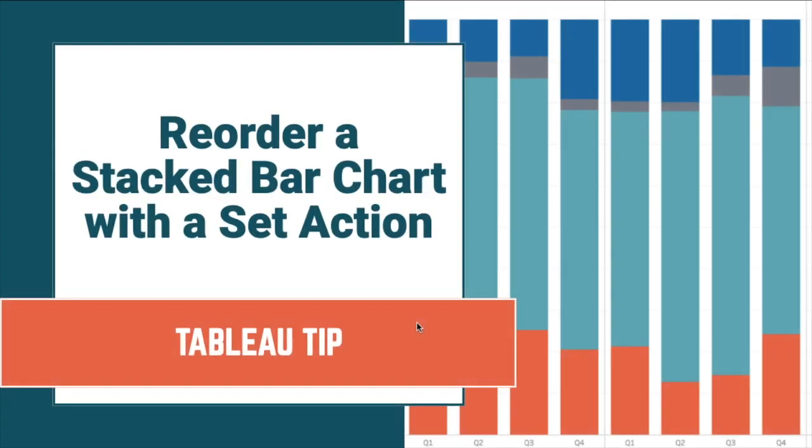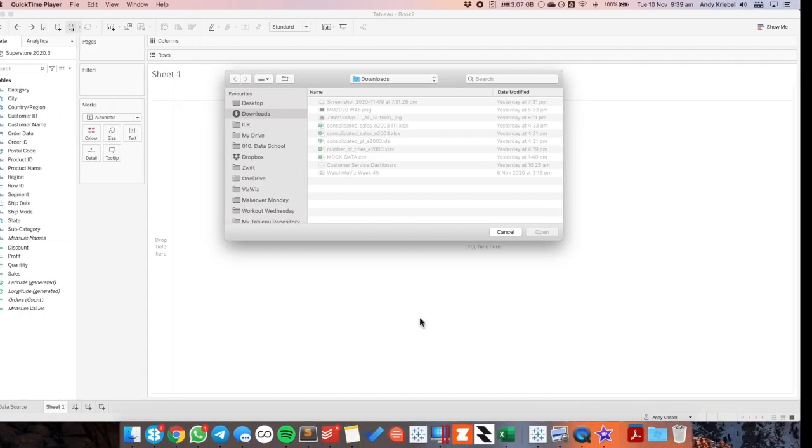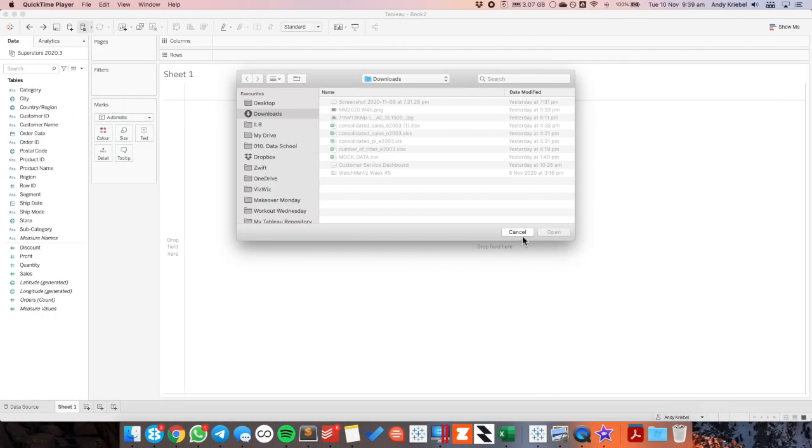In this week's Tableau Tip I'm going to show you how to reorder a stacked bar chart with a set action. The idea here is to be able to click on any piece of any bar and that color moves to the bottom. Let's see how we go ahead and do that.